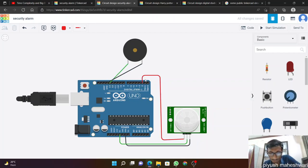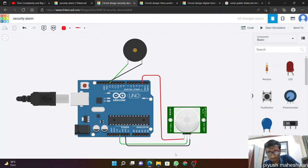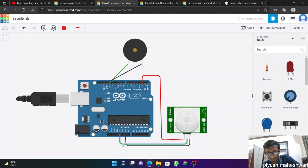And we join the ground of PIR sensor to ground, to this ground. And we will give a 5 volt, 5 voltage to this PIR sensor.